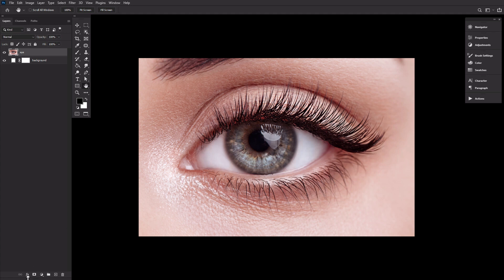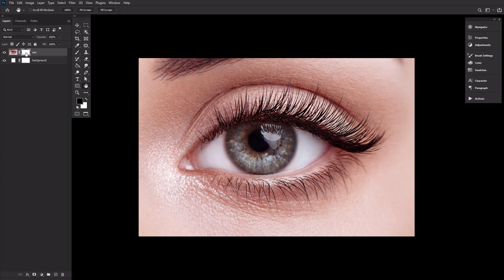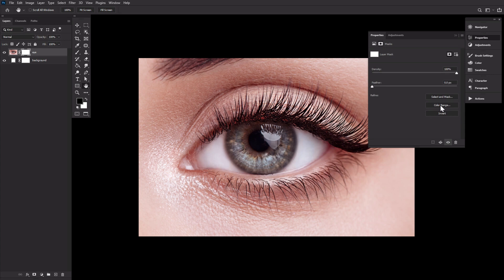Now let's add a layer mask to our stock image, double-clicking the layer mask to open up the layer mask properties.